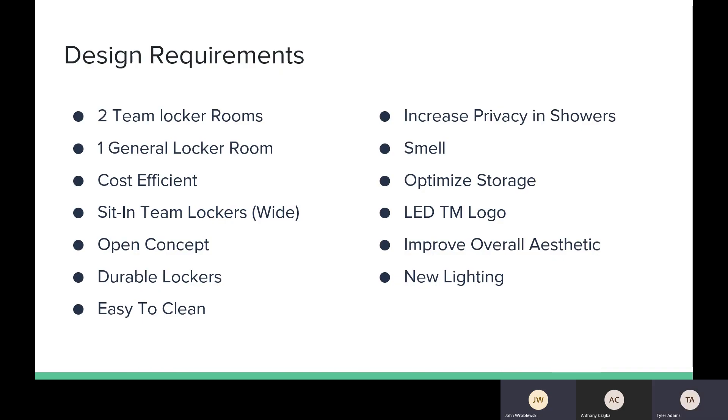Our requirements for design are that there need to be two team locker rooms, one general locker room. This needs to be cost efficient. In the team locker rooms, there needs to be sit-in lockers that can hold all the gear for sports. It needs to be an open concept design. The lockers need to be durable and last. The locker room needs to be easy to clean.